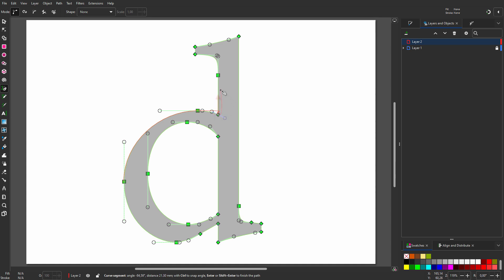To get a straight line, I need to remove the right arm. To remove the right arm, I press Shift plus L. I see I now have a straight line. Because I need the line to go up vertically, I press Ctrl. I click on the point above and still hold down Ctrl, to also get a vertical arm.